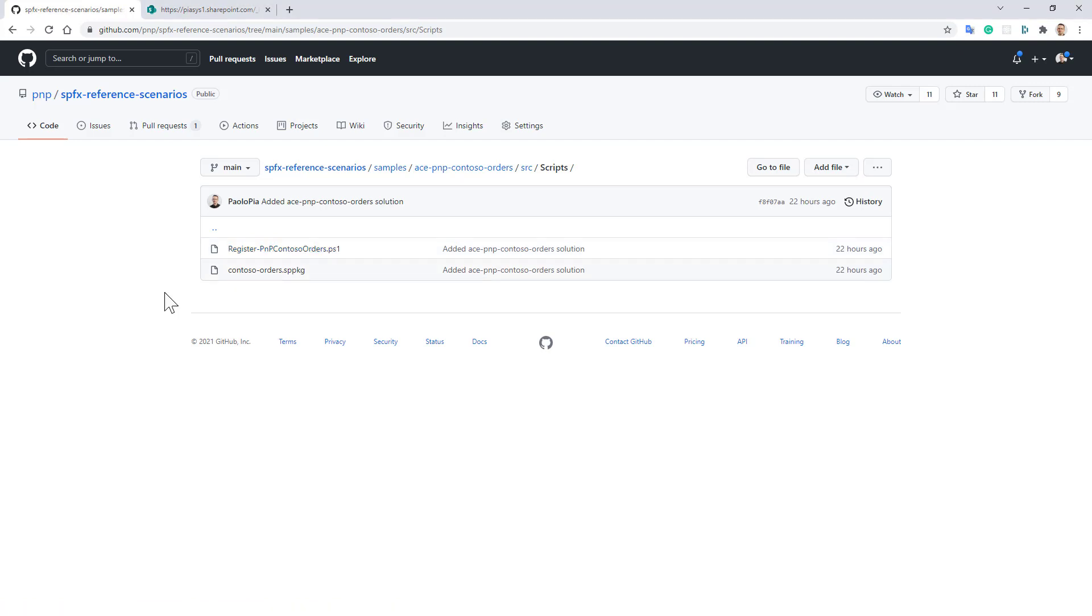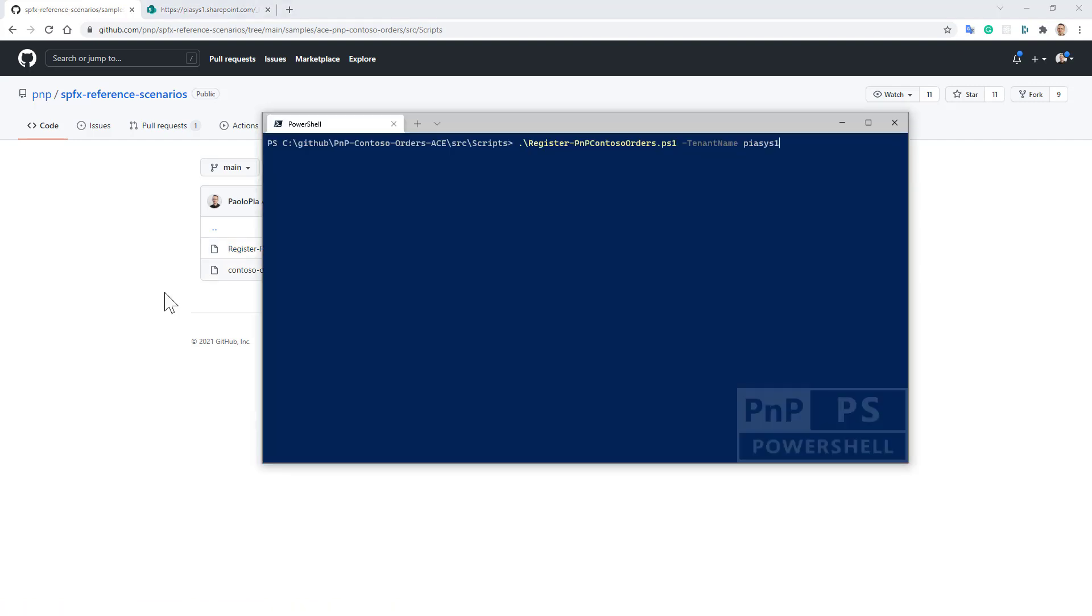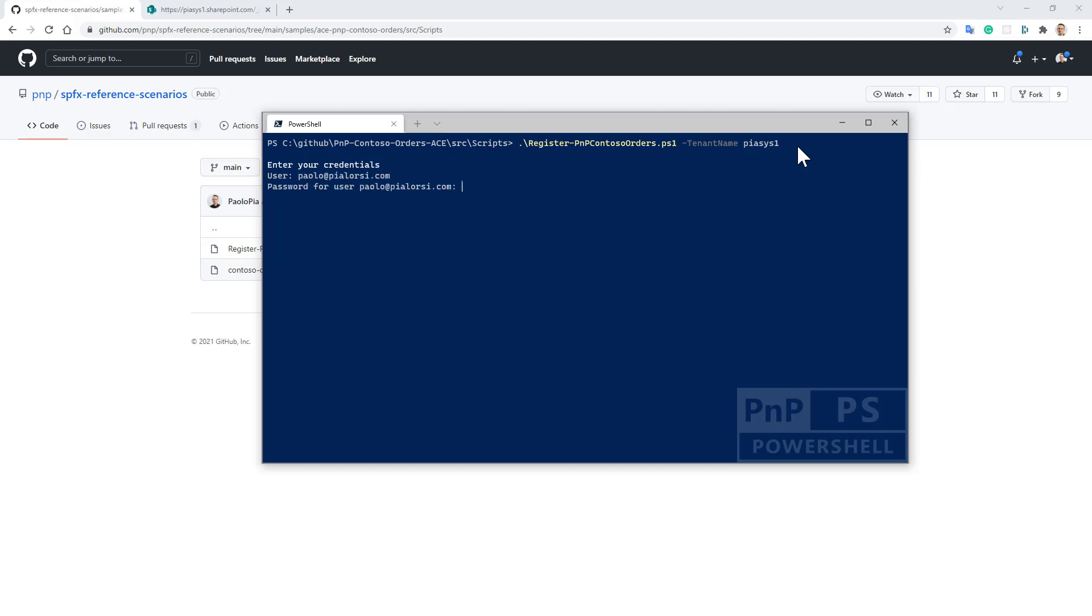Let me show you in PowerShell how you can set up this solution in your target environment. You simply need to run the register-PnP-Contoso-Orders.ps1 script targeting the tenant name that you want to use as the target. You can specify a set of credentials or use browser-based authentication. By running this script and providing your credentials like I'm doing right now, you will be able to set up the solution.